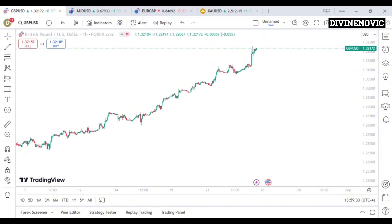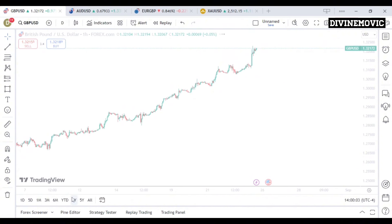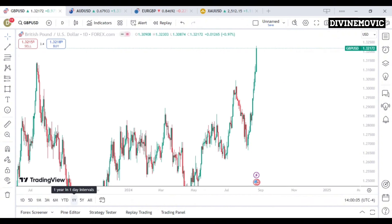Let's analyze GBPUSD and possibly know where price is going to be heading this week. Is price going to be going to the upside, to the downside, or is price going to basically be resting? Remember, the first thing you want to do is identify if price is going to the upside, if price is resting, or price is going to the downside. We want to do that on the higher timeframe — the daily timeframe.